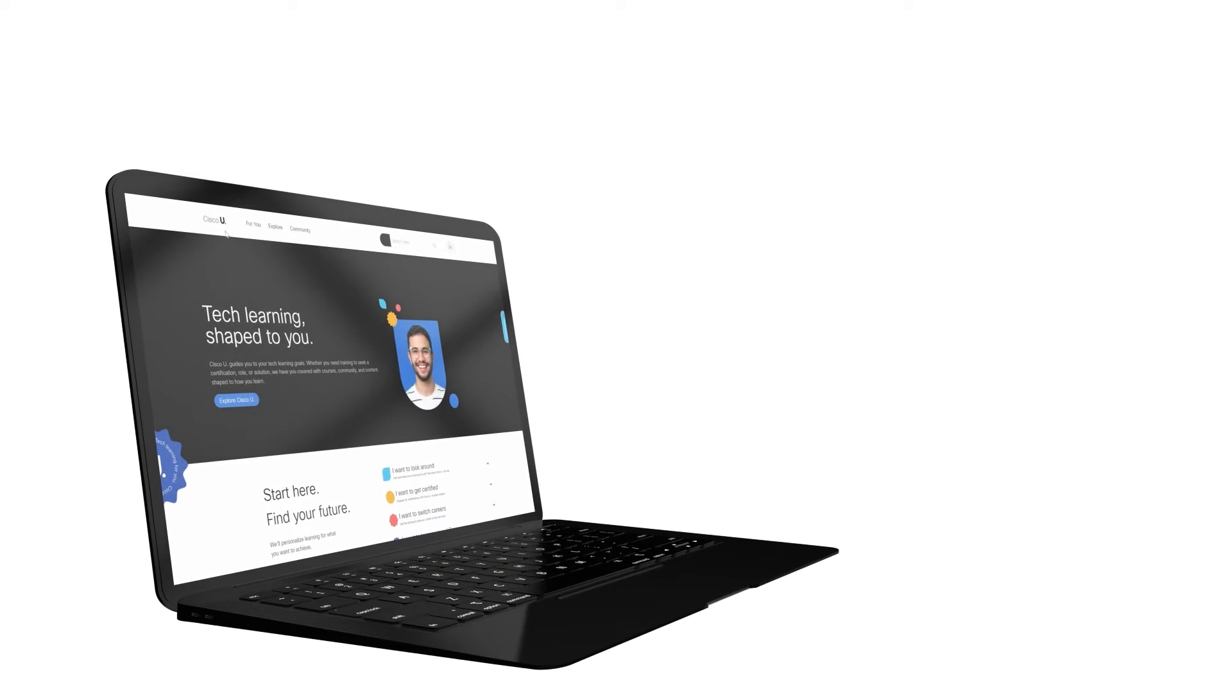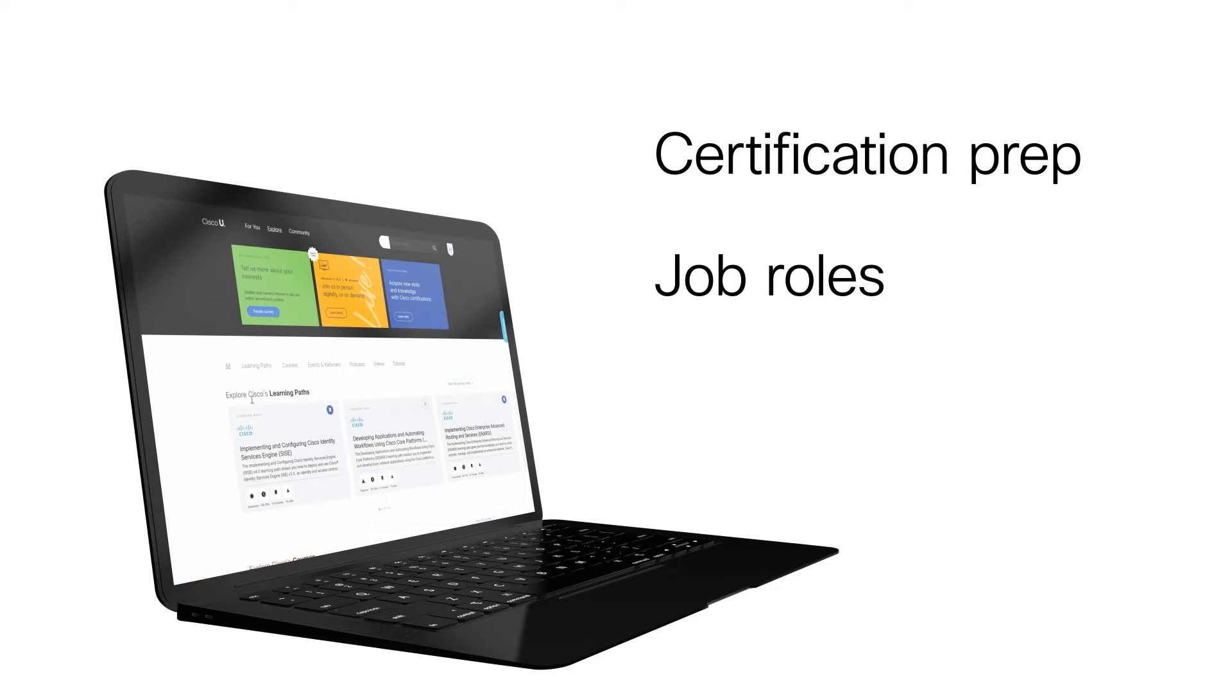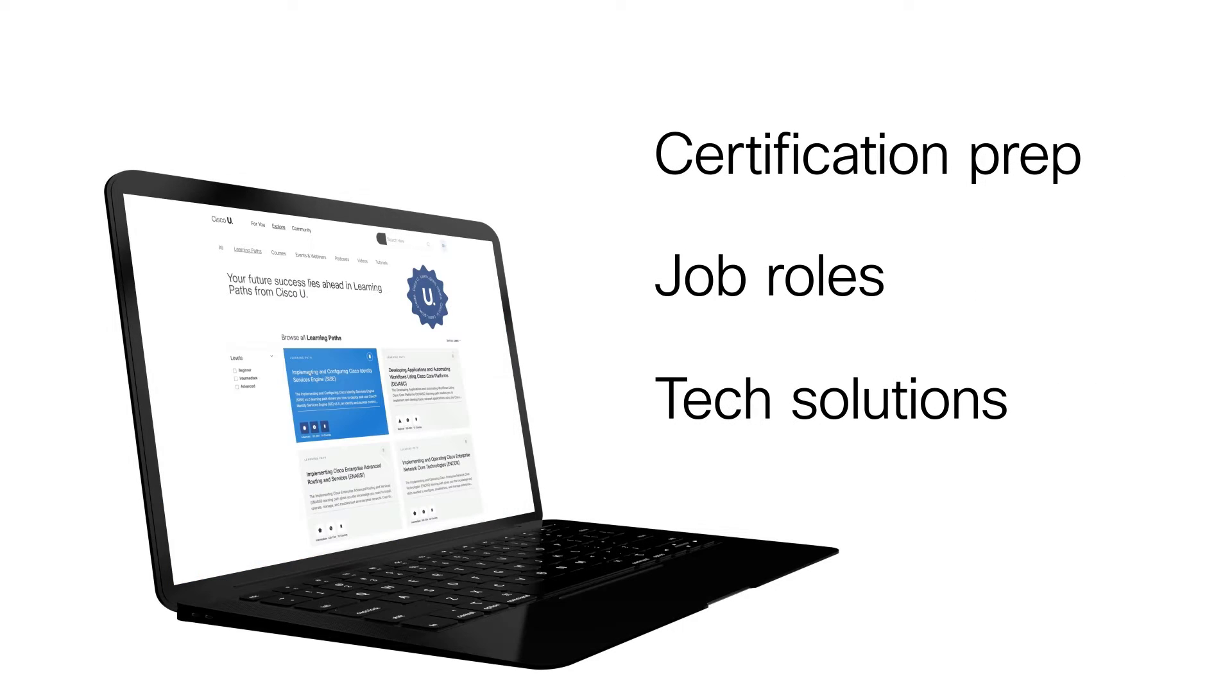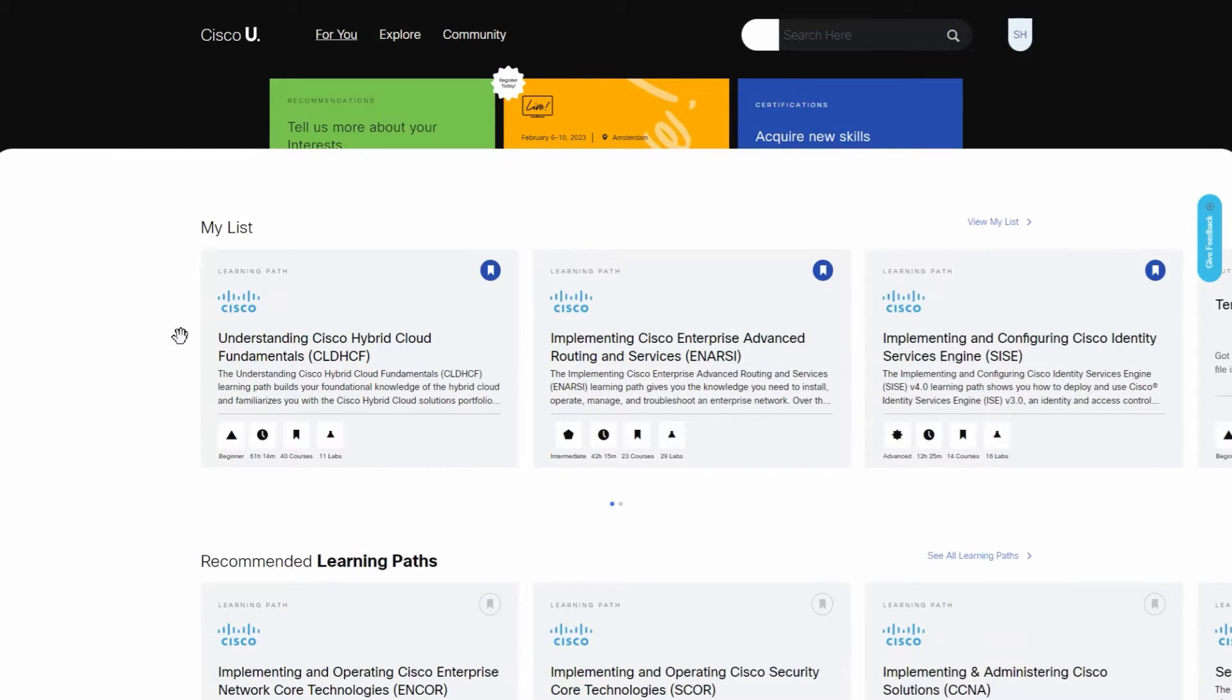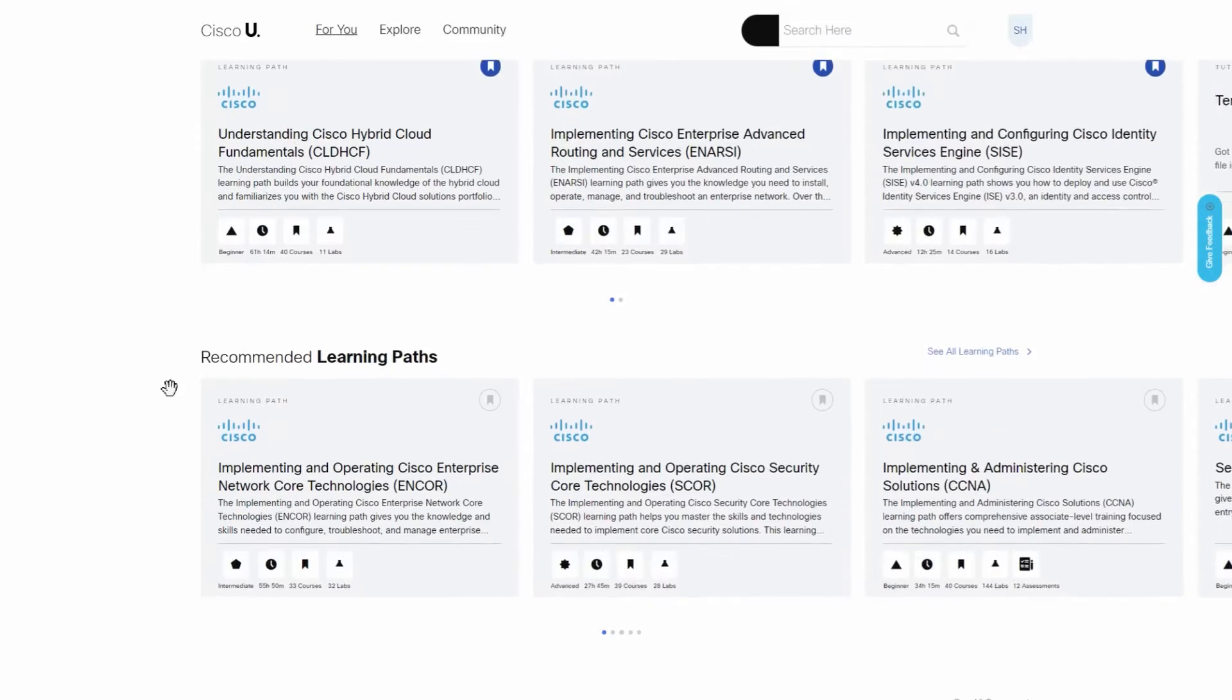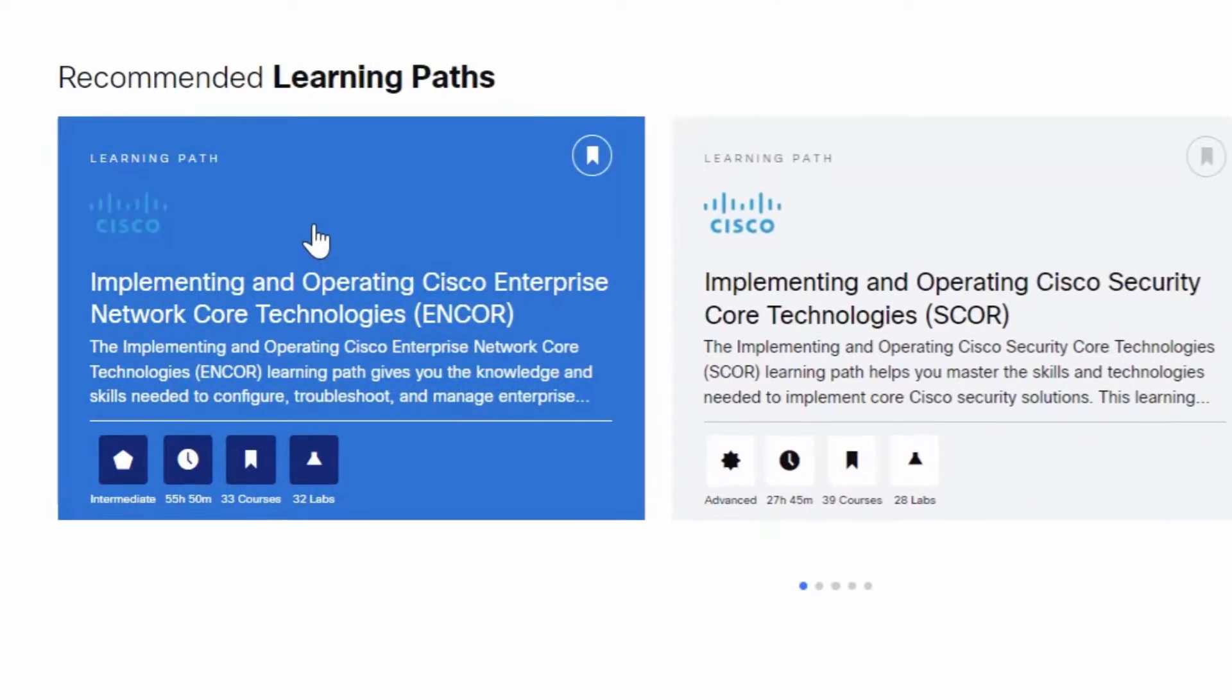Learning Paths are guided journeys designed around certification prep, job roles, or tech solutions. In other words, Learning Paths are curated for your needs. You can choose a learning path to earn a certification, advance your career, or grow your skills.